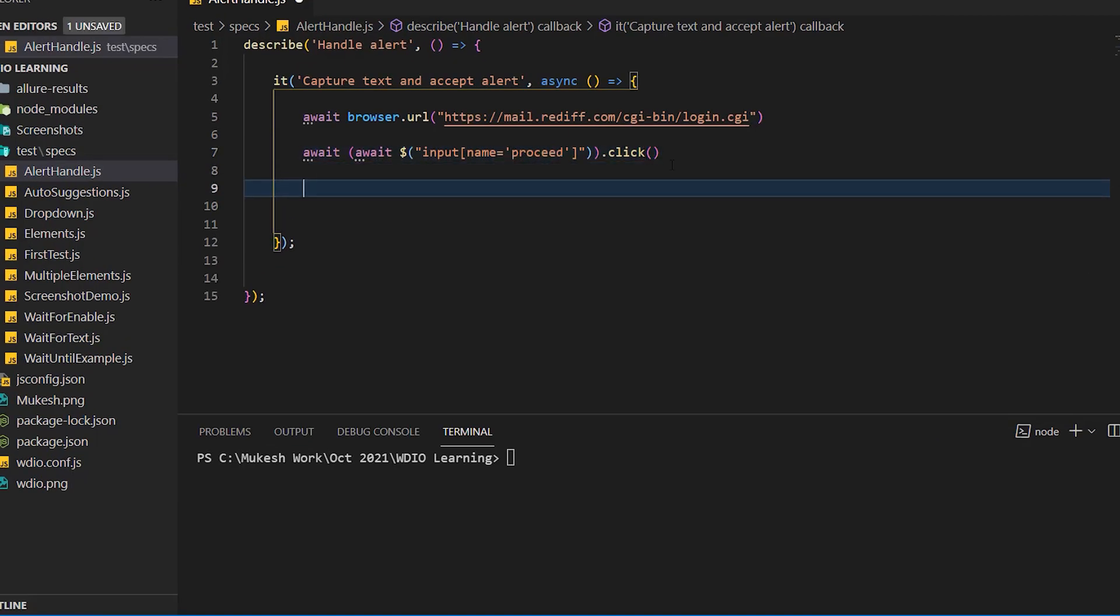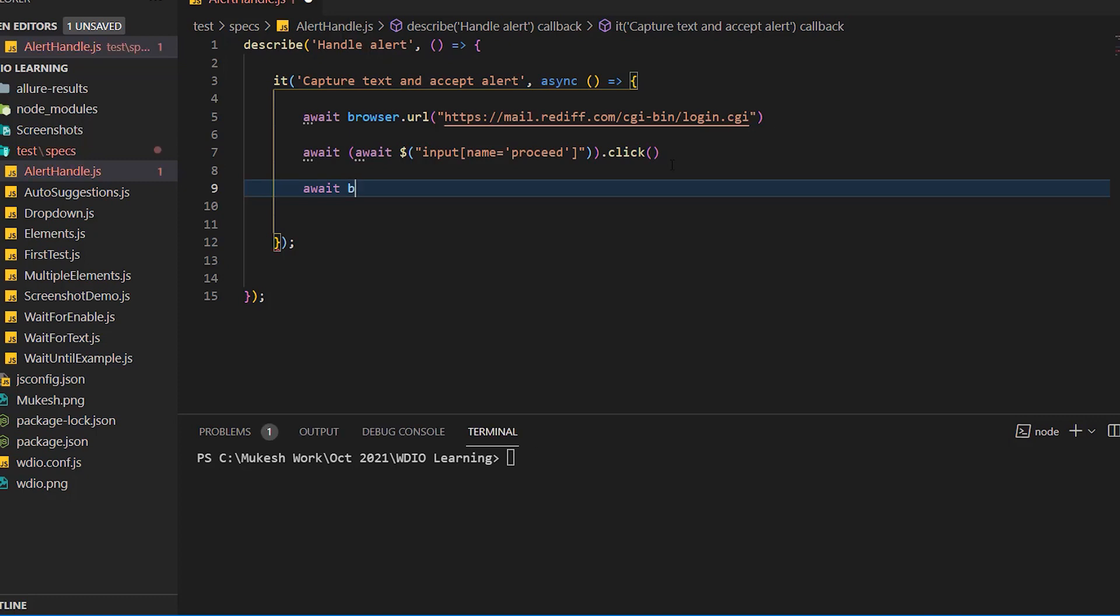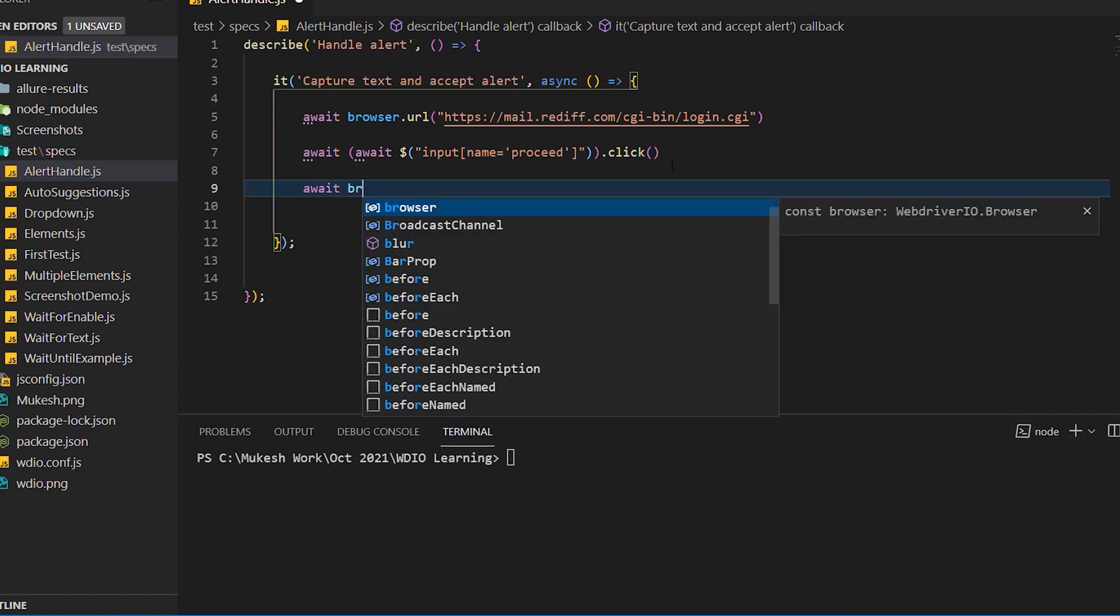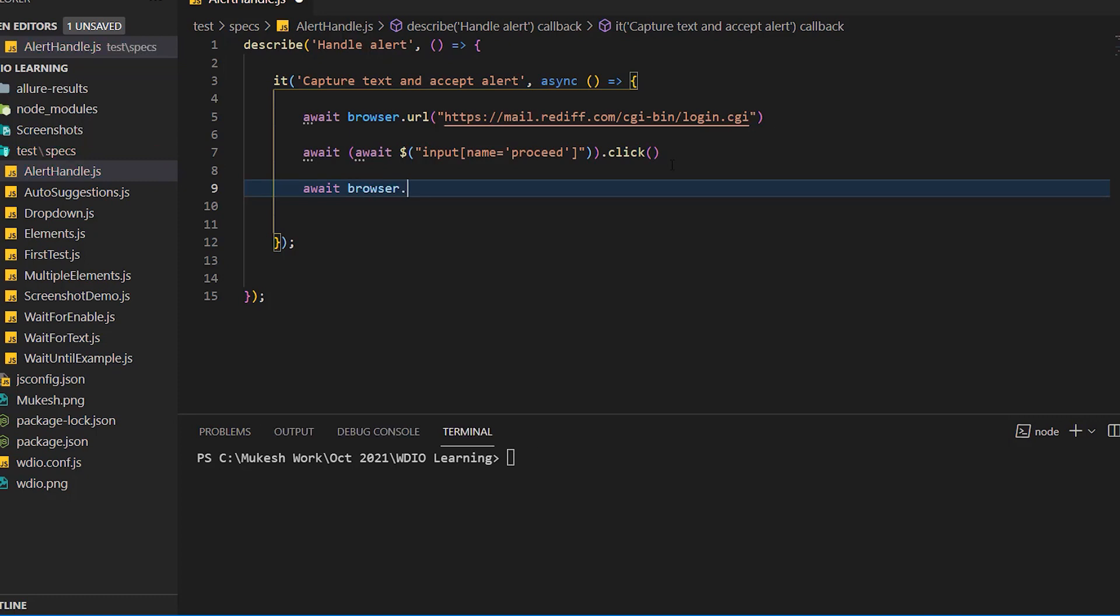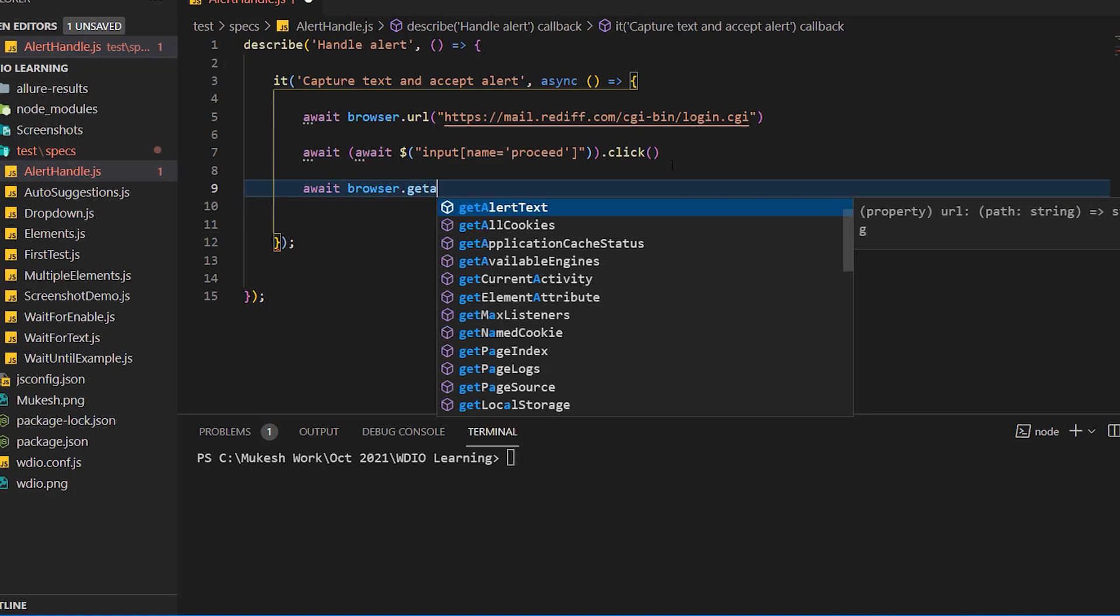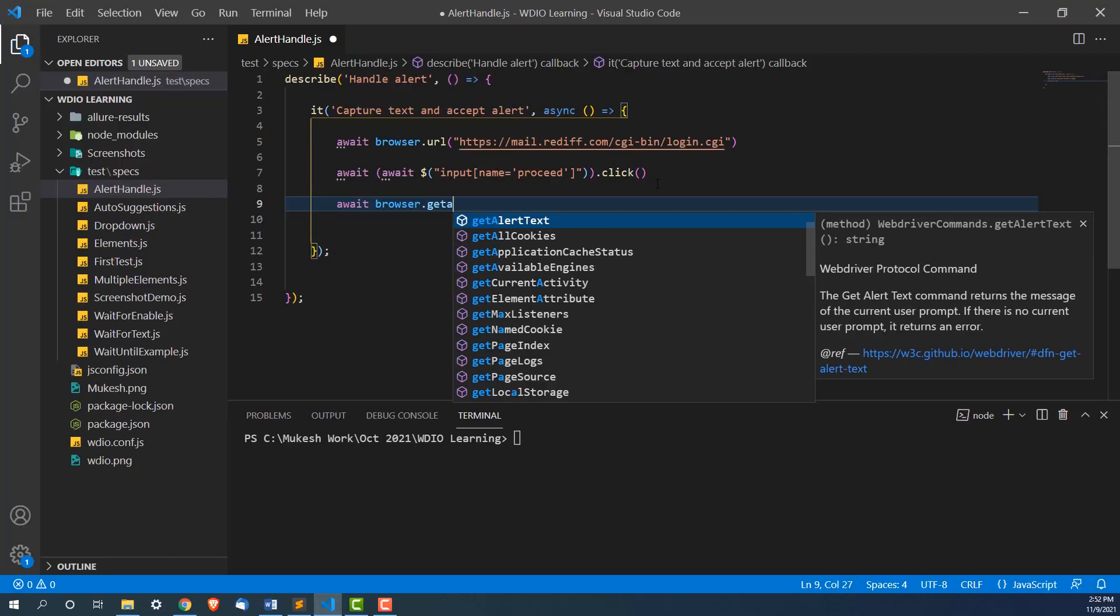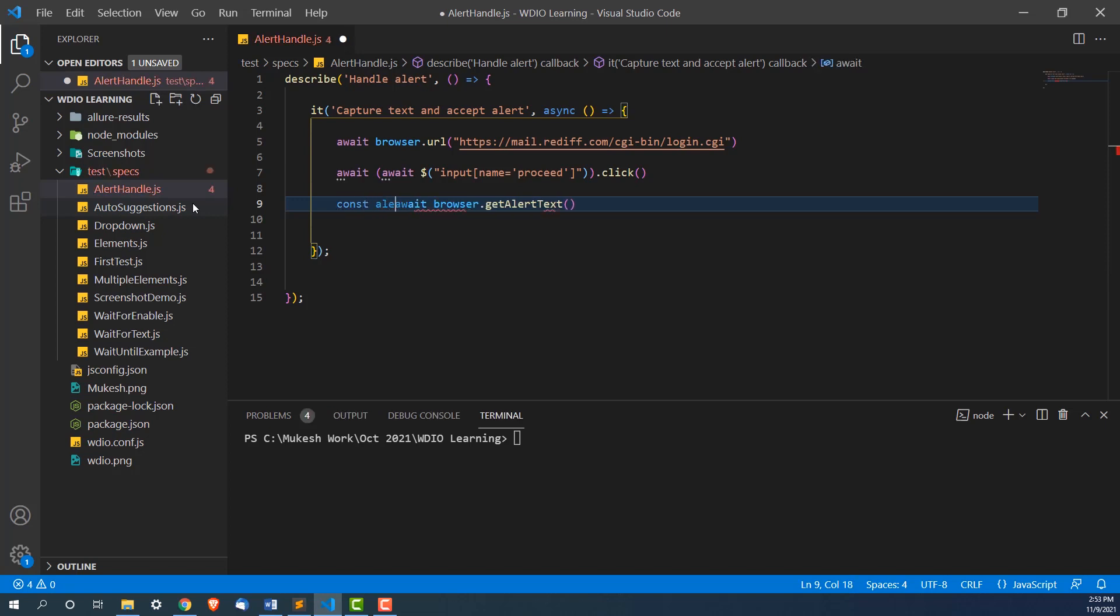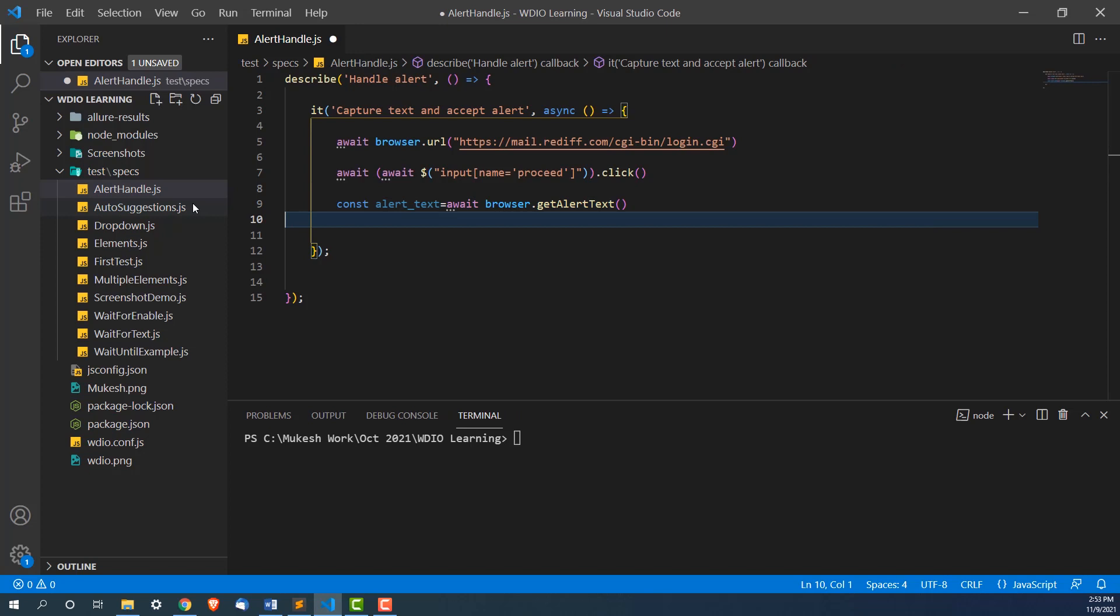I will write await browser dot get alert text. Get the alert text command return the message of the current user prompt. If that alert is not present, it will return error. In our case, it's present here. So we are going to store this into a variable and I will say this is alert text. I will store this so that we can validate the same. After capturing the text, now I need to accept the same.